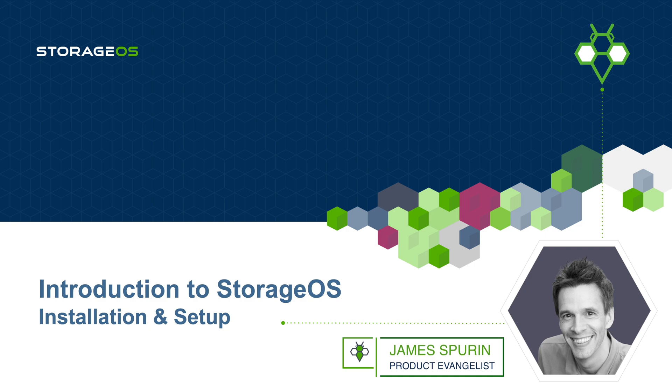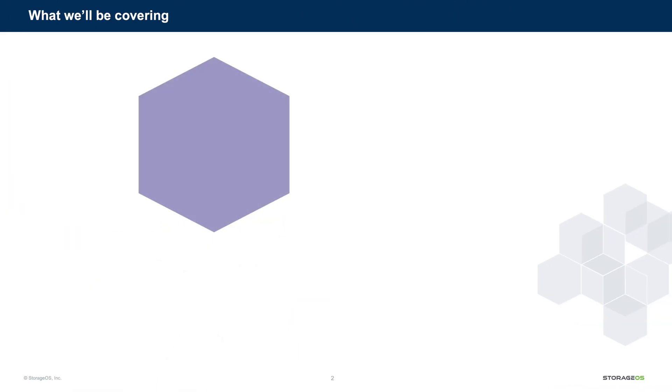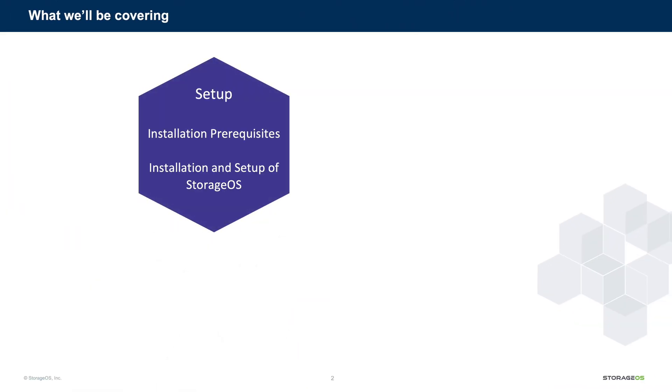We're going to quickly cover a number of topics. We start with the setup process. We'll talk about the installation prerequisites, covering the setup and configuration of ETCD.